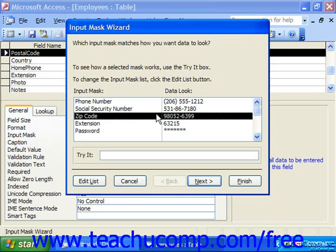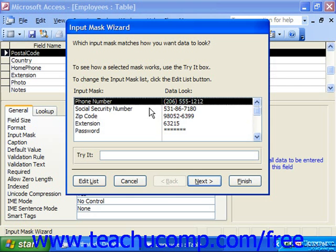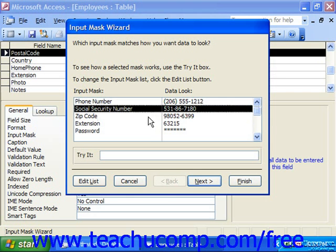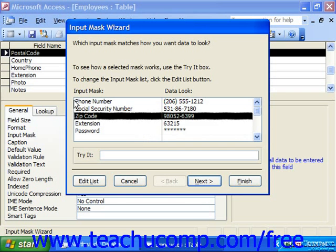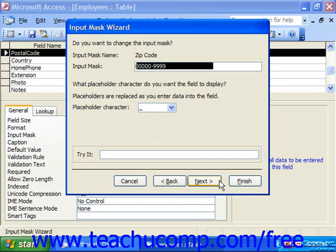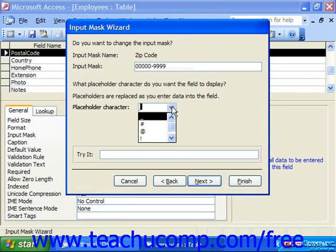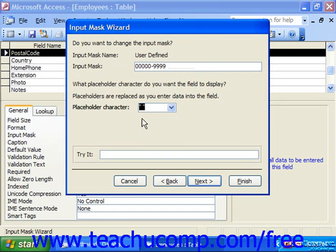Here you can see options for phone numbers, social security numbers, zip codes, extensions, and passwords. In this example, we're going to choose a zip code and click Next. It shows us the Input Mask. Down below, we have to select the placeholder character that will be replaced as we input data in the field. You can choose double quotes to use a literal space versus any actual placeholder character. Then click Next.